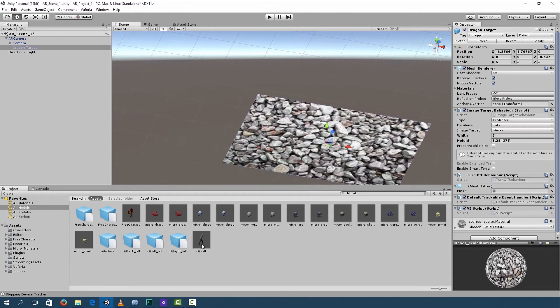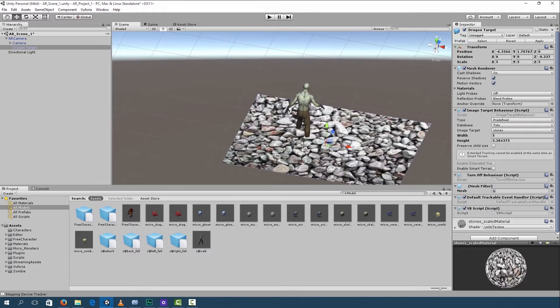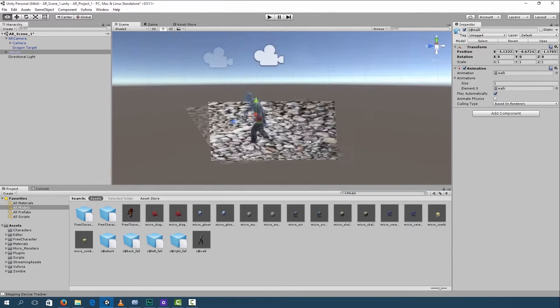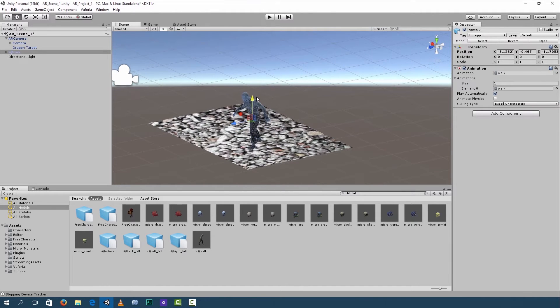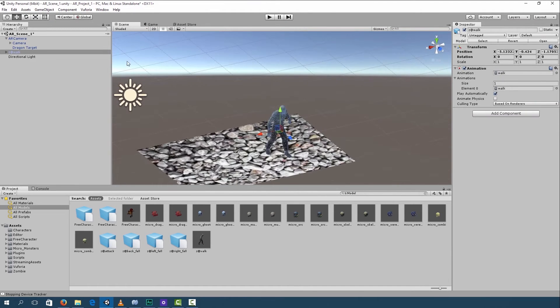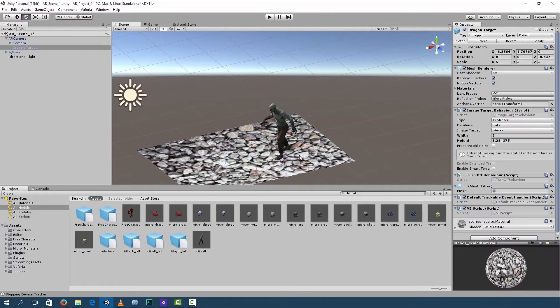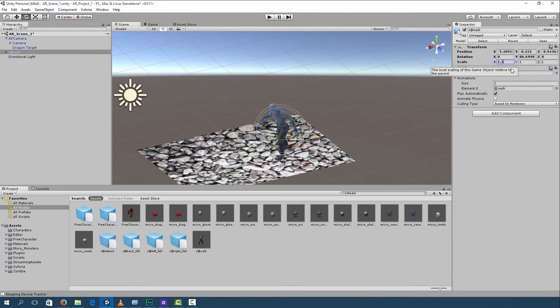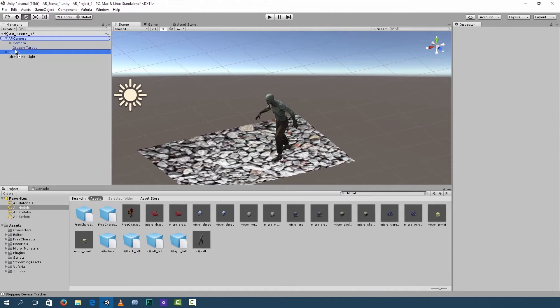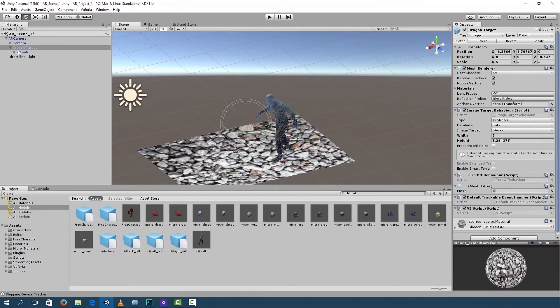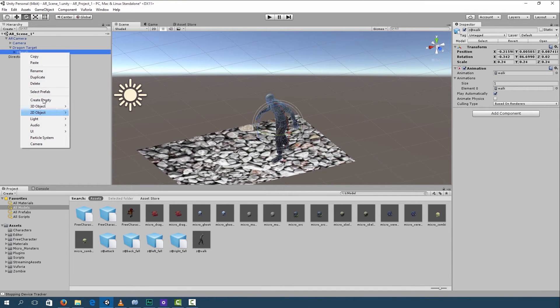Next, the zombie that we imported in the previous videos, we're going to drag and drop onto our marker. Let's just place him around and rotate him a bit into place. And then we can make him bigger. I'm going to make him 1.2. Make your zombie a child of the dragon target. And then let's rename him zombie.